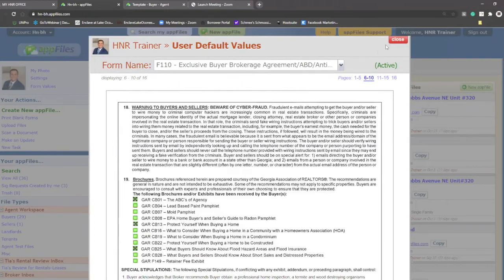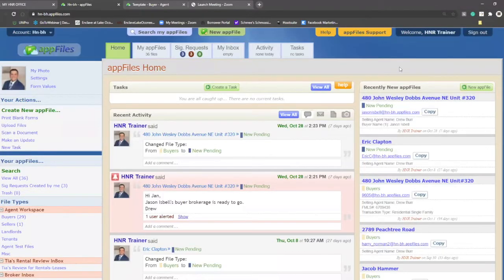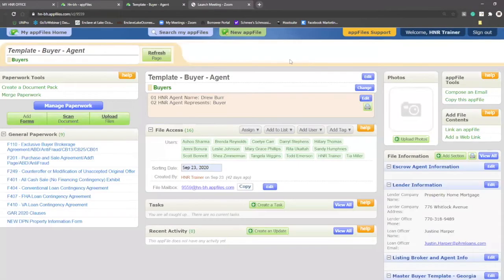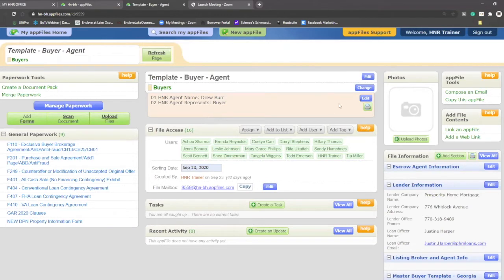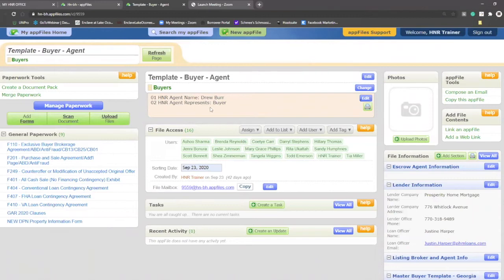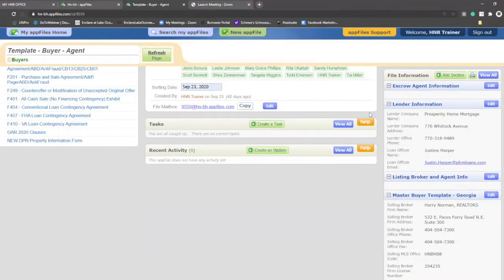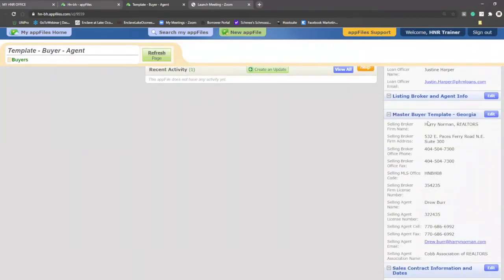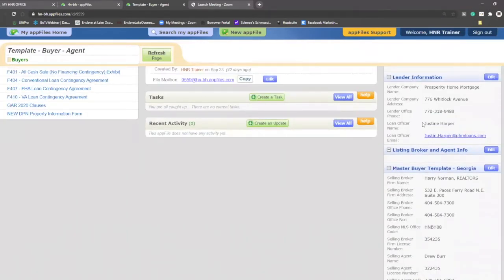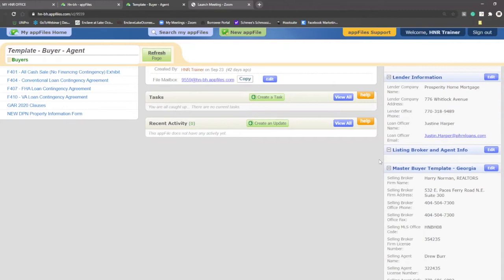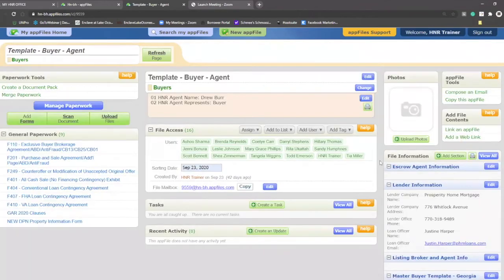From here, I'm going to bring up an existing template or app file that I have knowing that I need to import values into it. Some other areas you can grab data from is your open folder to begin with, and also your master buyer template and your lender information on the right side. This is more data that you can capture into other documents. I'll show how this works.